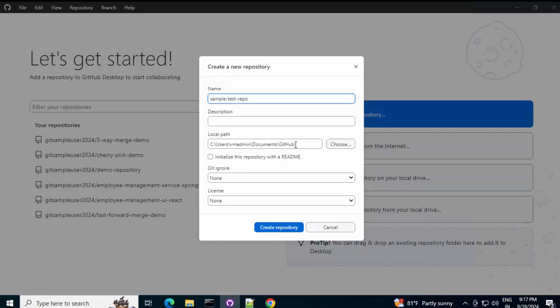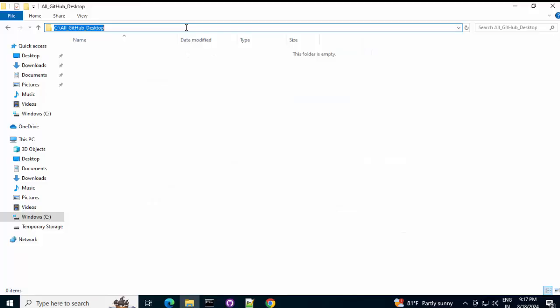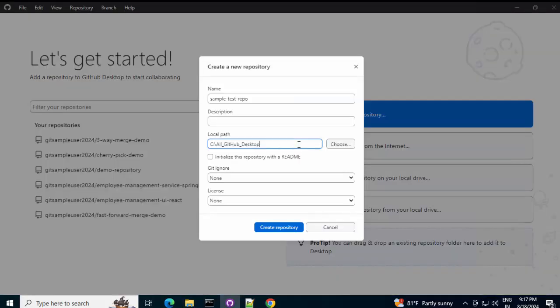And, that folder you provide here. Whenever you create any repository. Using GitHub desktop. Ideally, you should store in a particular folder. Rather than putting it here under documents. So, I have one folder already created. I am going to provide that path over here. This is the folder. Pasted the path. Rest, I am ignoring for now. Click on create repository.